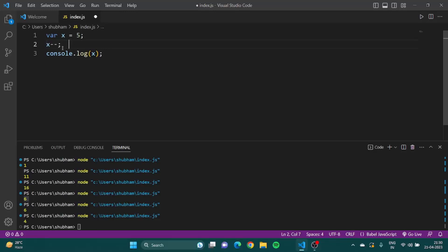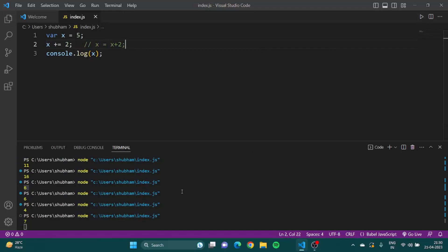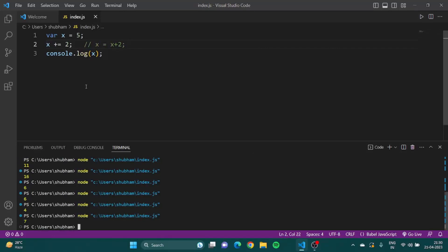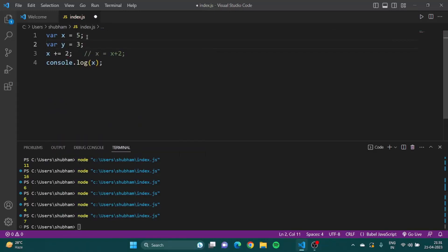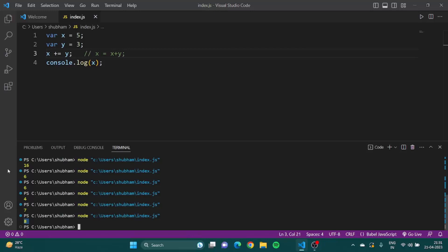You might wonder — what if I want to increase by more than one? For that you can use x += 2, which means x = x + 2. If I save and run, the answer should be 7 — great. Similarly, you can do it with a variable: y -= b means y = y - b. That works as well.